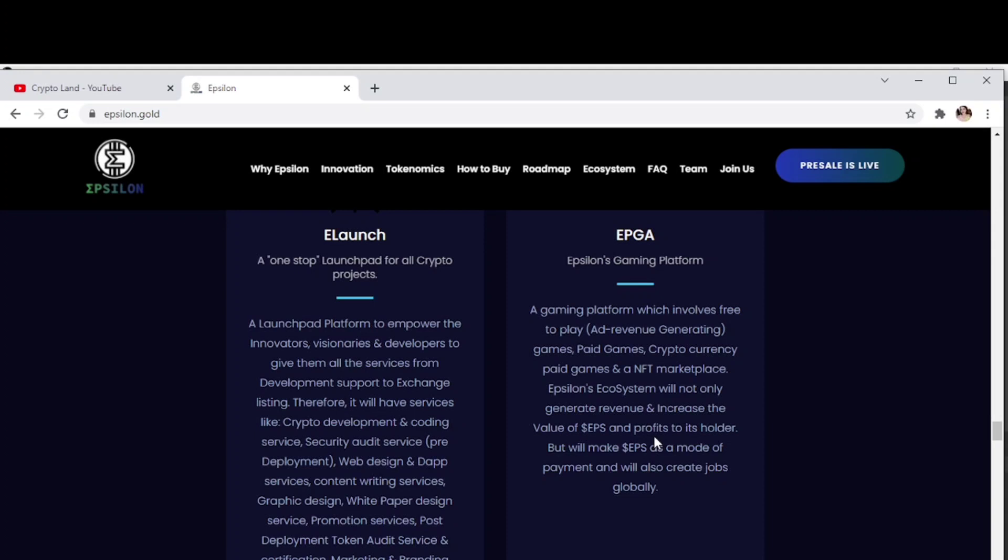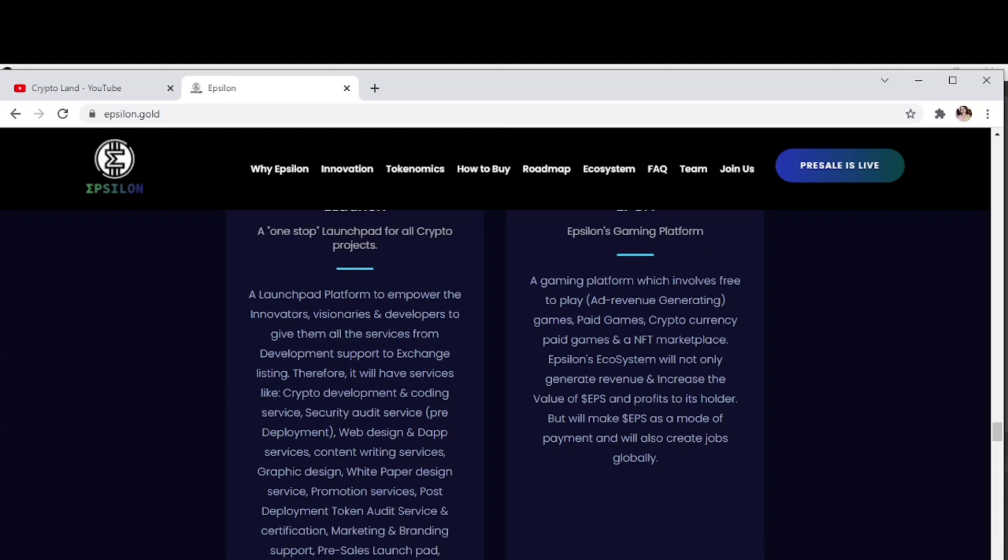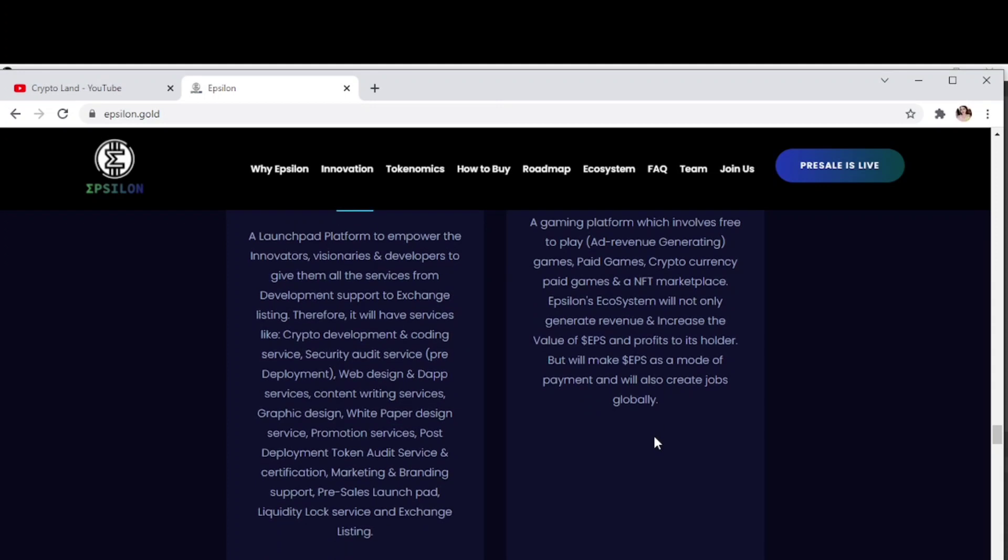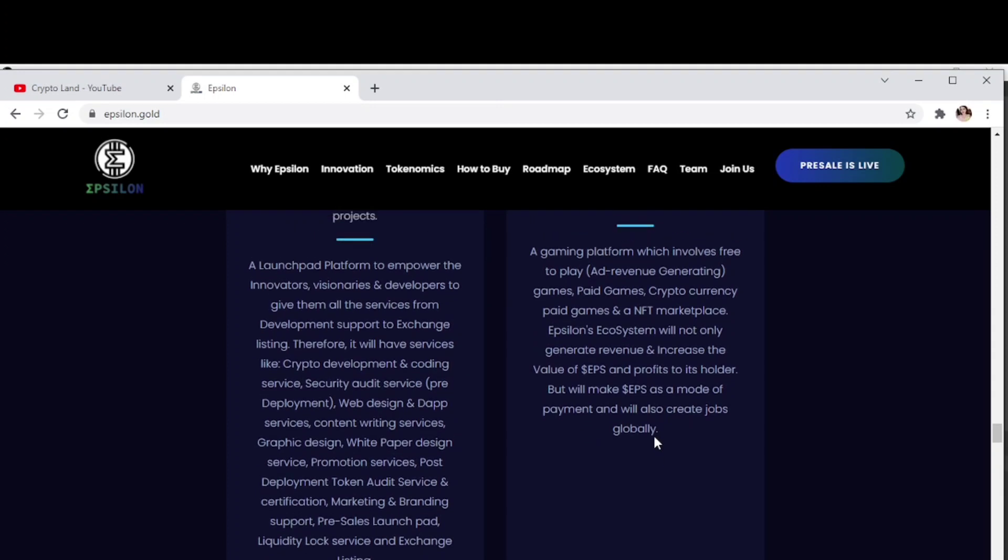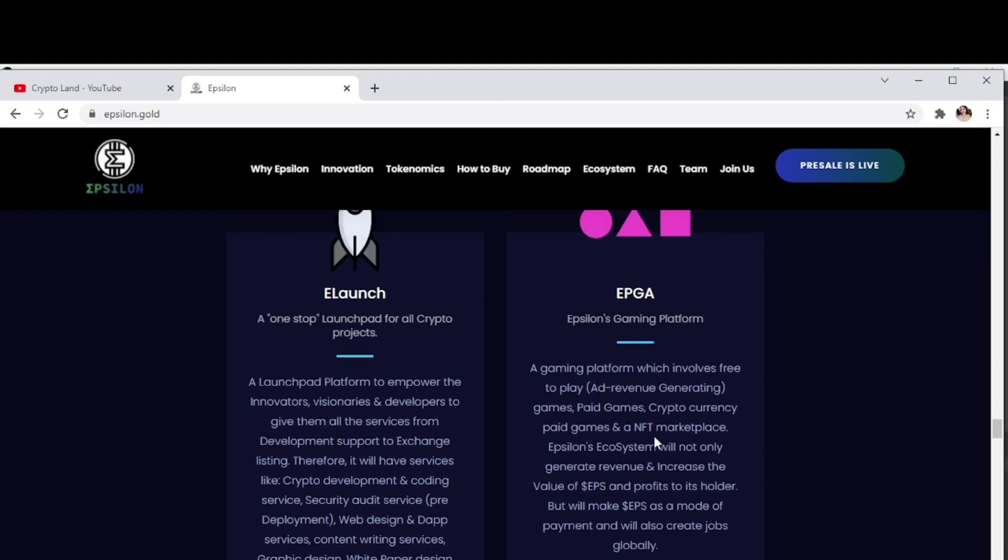EPGA, Epsilon's gaming platform. A gaming platform which involves free to play ad revenue generating games, paid games, cryptocurrency paid games, and an NFT marketplace. Epsilon's ecosystem will not only generate revenue and increase the value of EPS and profits to its holders, but will also make EPS a mode of payment and create jobs globally.